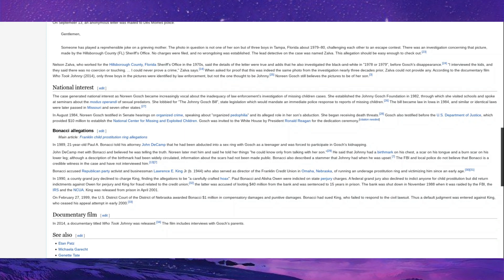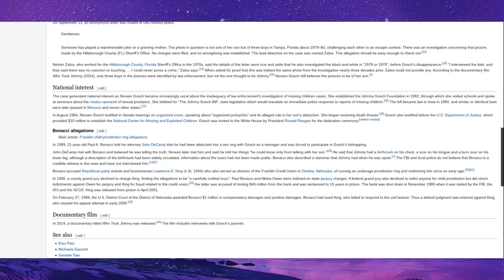There was national interest about the case, though. Noreen, Johnny's mother, testified in Senate hearings on organized crime and organized pedophilia, and its alleged role in her son's abduction, which, of course, got her death threats because Redditors did exist before the internet somehow. She justified the creation of the National Center for Missing and Exploited Children, and she was invited to the White House by President Ronald Reagan for the dedication ceremony, which is of note, as much as I may hate Ronald Reagan.